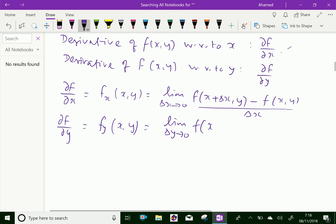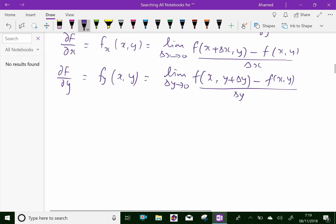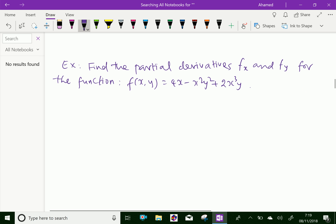For ∂f/∂y, x does not get an increment, but y gets an increment, giving [f(x, y + delta y) minus f(x, y)] over delta y, provided the limits exist. This is the limiting definition of ∂f/∂x and ∂f/∂y. Let us do some example problems regarding this concept.